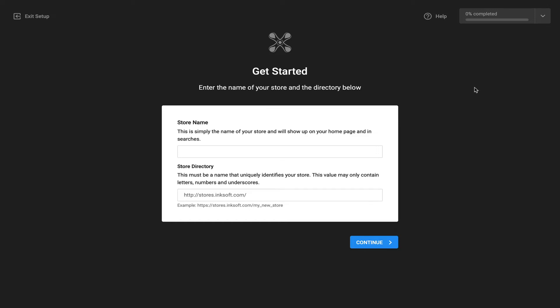What we've done is we've redesigned the entire Inksoft online store creation process. We've also updated the actual technology behind the scenes. The goal here was to make the store creation process even faster and easier.